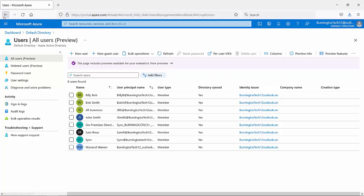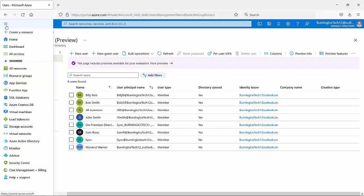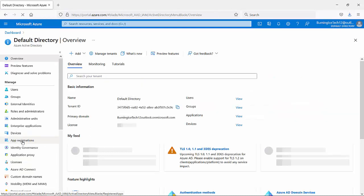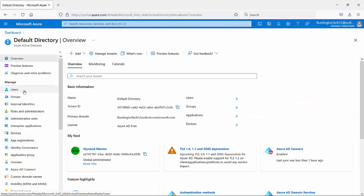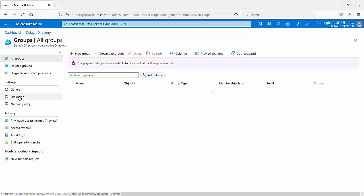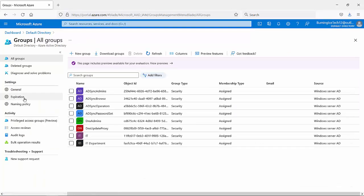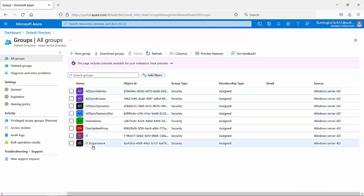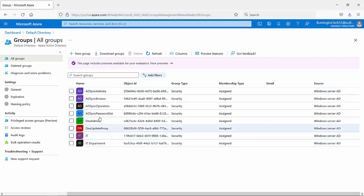Going back to check the groups — clicking on Groups, and there we go. We can see a whole bunch of groups that we've got here now: IT, IT department, and a whole bunch more. That confirms the synchronization worked successfully.